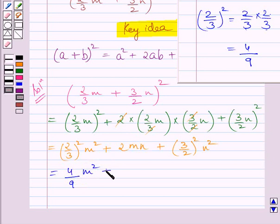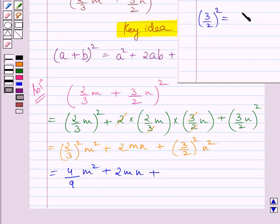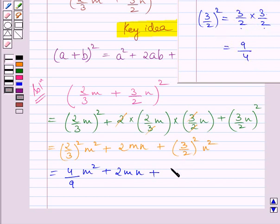We write the middle term as it is, and this plus sign is as it is. Now we will find the square of 3 upon 2. It is equal to 3 upon 2 multiplied by 3 upon 2. Now 3 multiplied by 3 is 9 and 2 multiplied by 2 is 4. So we get square of 3 upon 2 is equal to 9 upon 4.